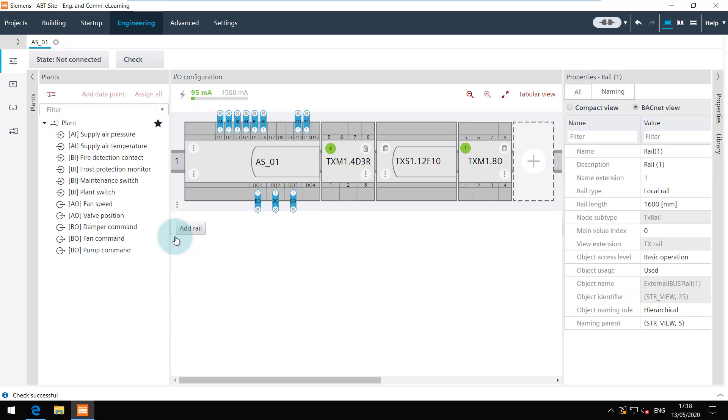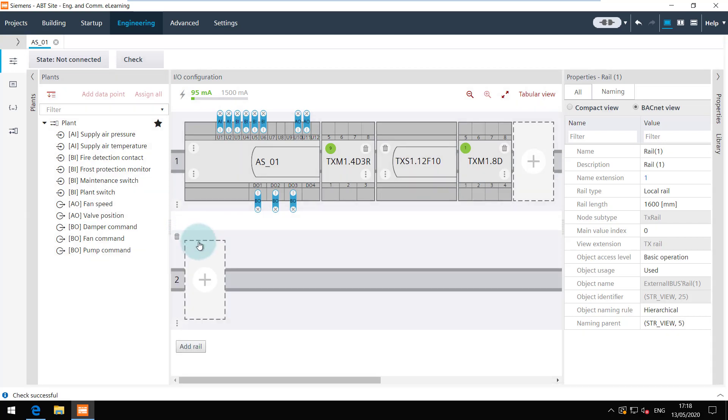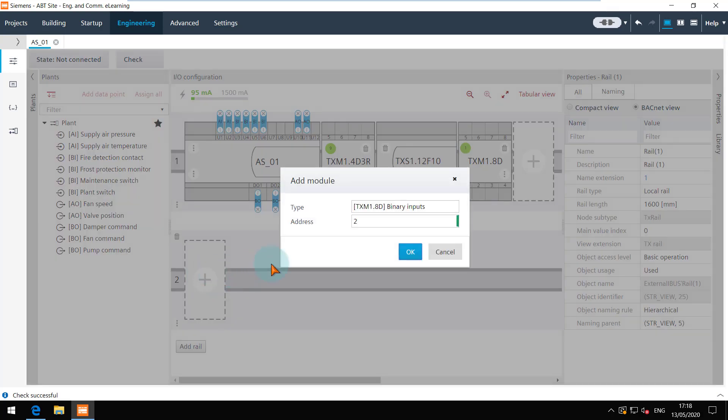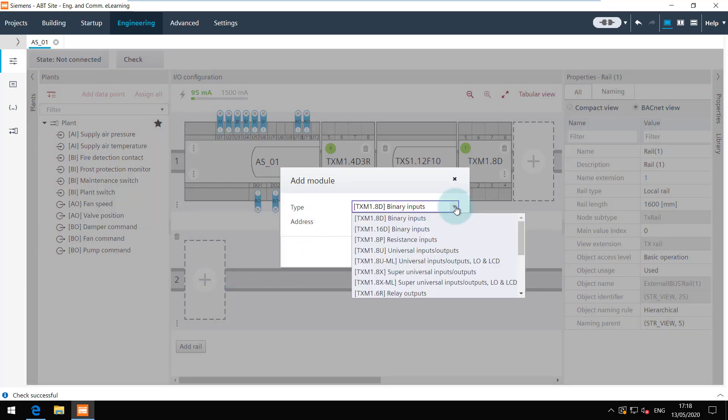If an island bus connection module is needed to start the rail, it can be found in the list of the modules and added in the same way.